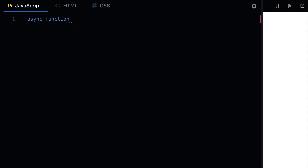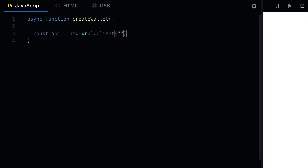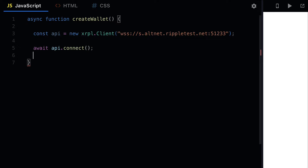In your JavaScript we're going to build an asynchronous function called createWallet. The first thing we have to do is connect to our XRPL client with a server. We're going to connect to a testnet because you can get free test XRP coin at port 51233. This will allow us to connect to the testnet of the XRP ledger, and we can then call await api.connect.